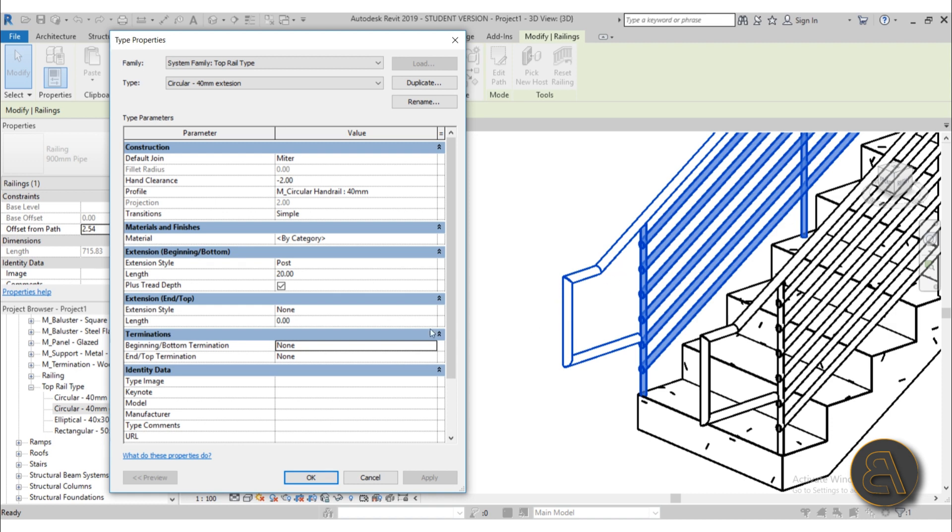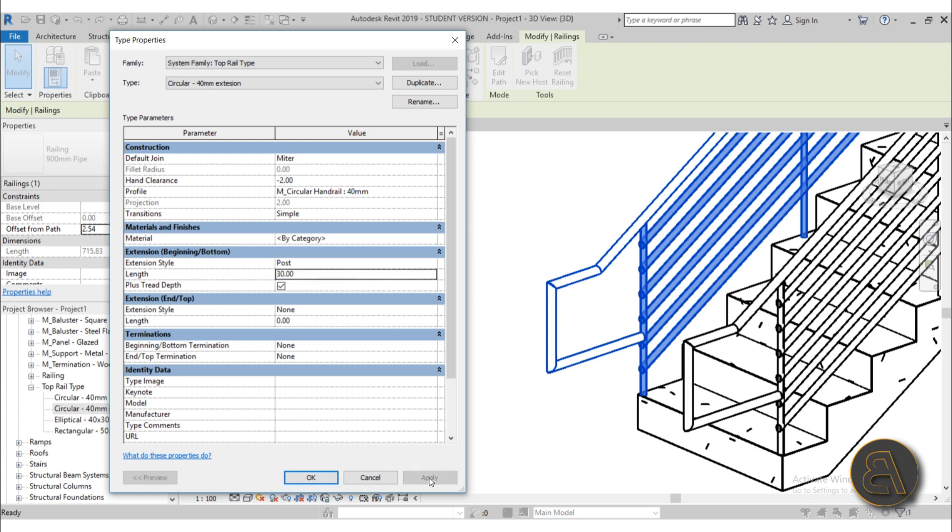Okay, there you go. So it's now set to post, and let's extend it a bit more. Let's go to 30 centimeters, hit enter, hit apply, and there we go. So now it's extended at 30 centimeters.